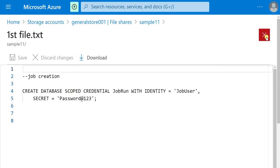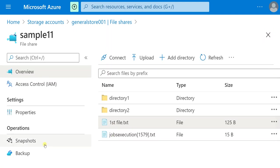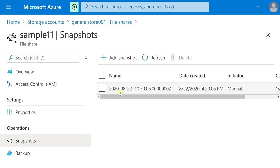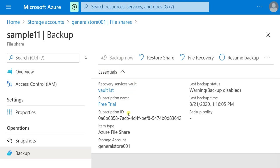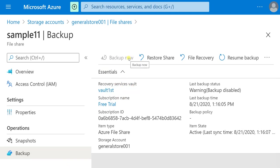You can have up to 200 share snapshots per file share. You can also take the backup of these snapshots by going to the Backup option. You need to set up the required Recovery Services vault before using the backup option. After setting it up, click 'Backup Now' or the shares will be backed up as per your backup policy.